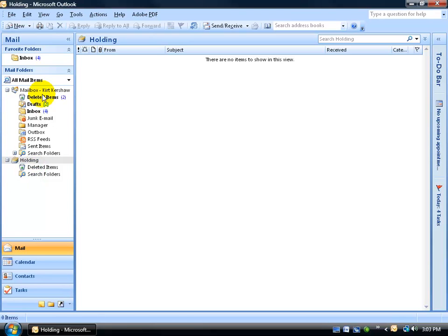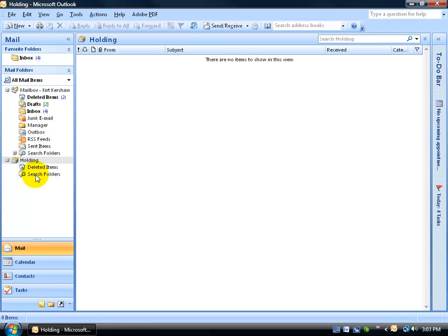Just like you see up here, you have a mailbox folder. Anything you delete from these folders will go right to the deleted items folder here. You have search folders for your mailbox folder and all the items here, and you have a search folder for your holding folder.